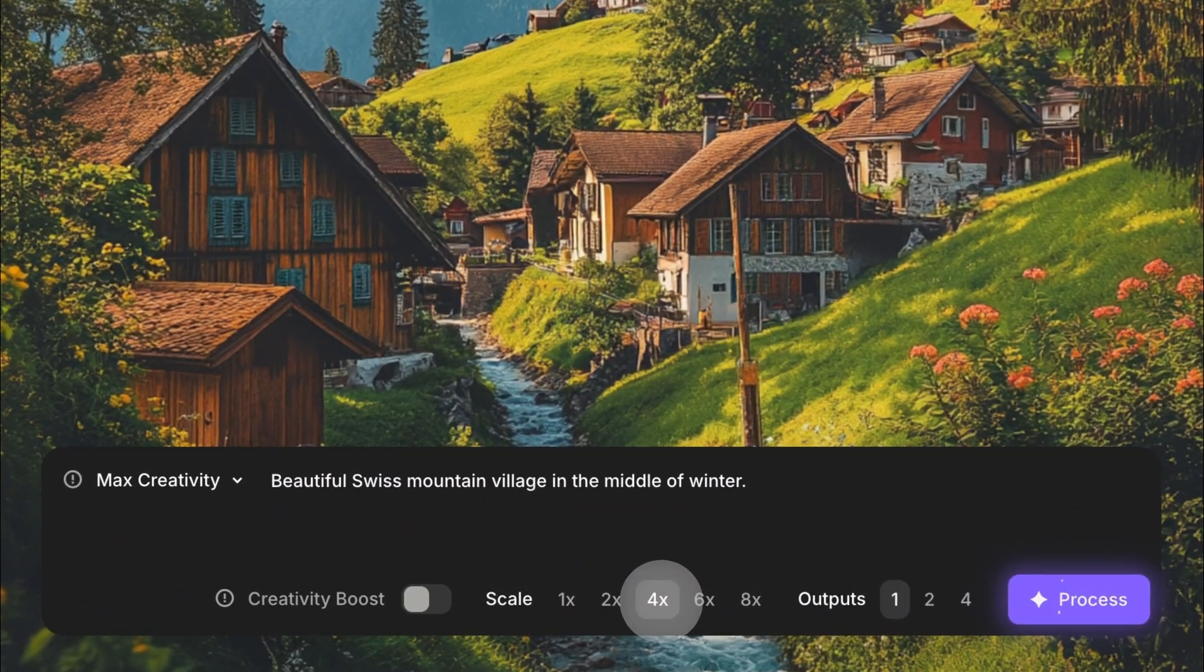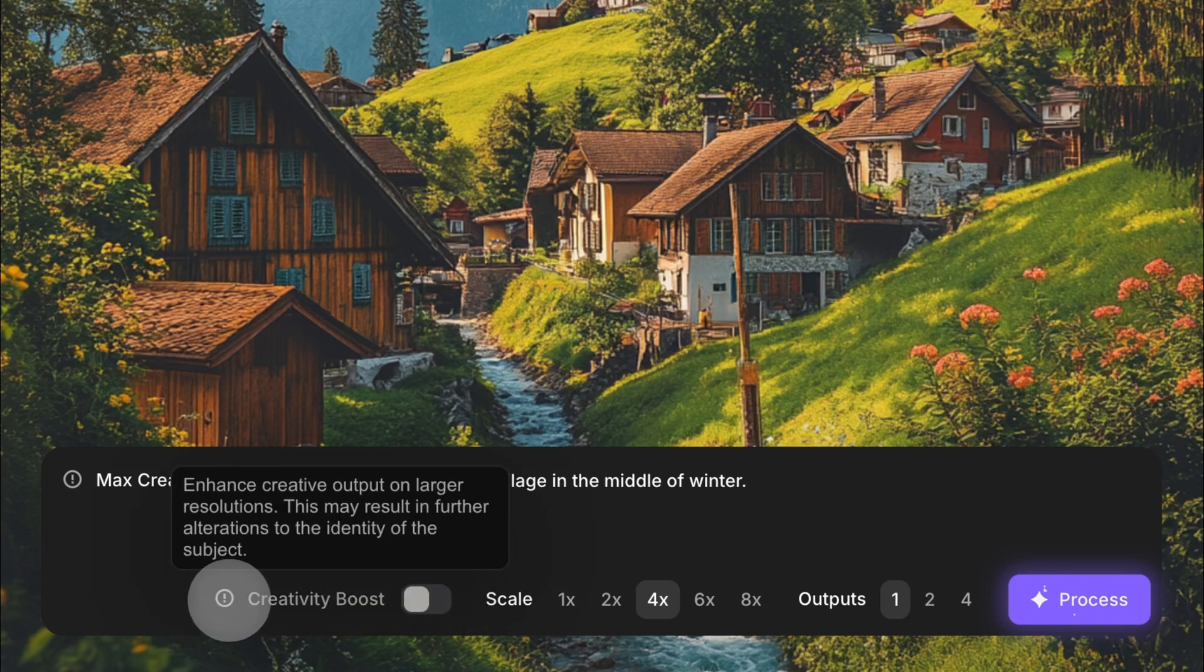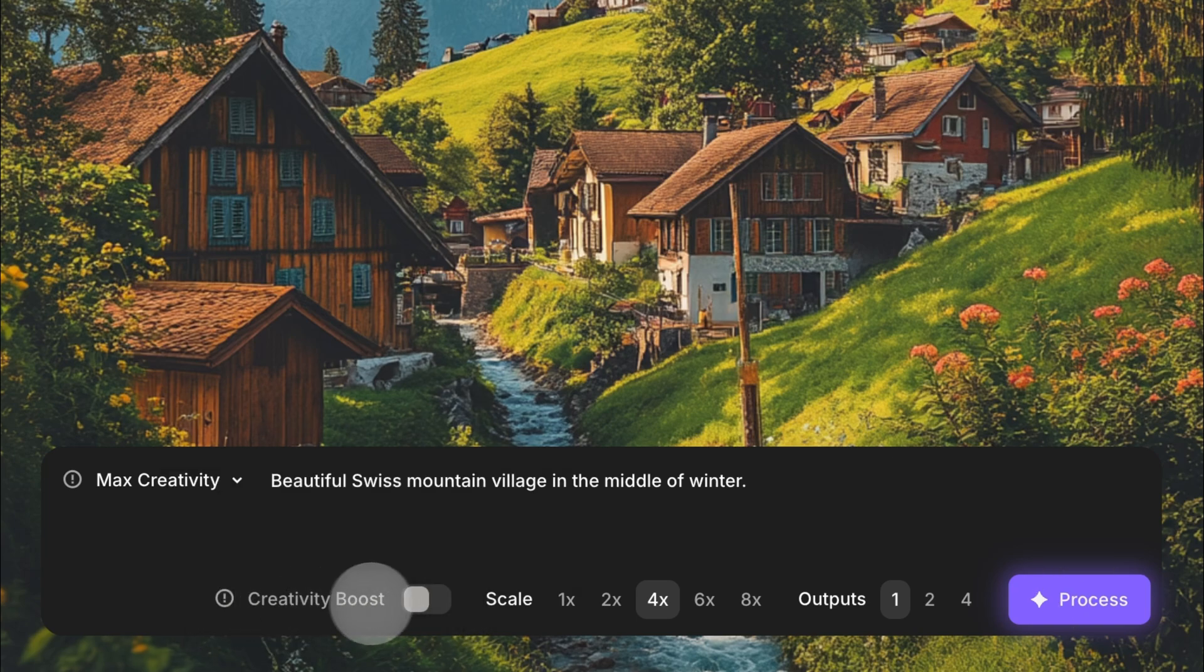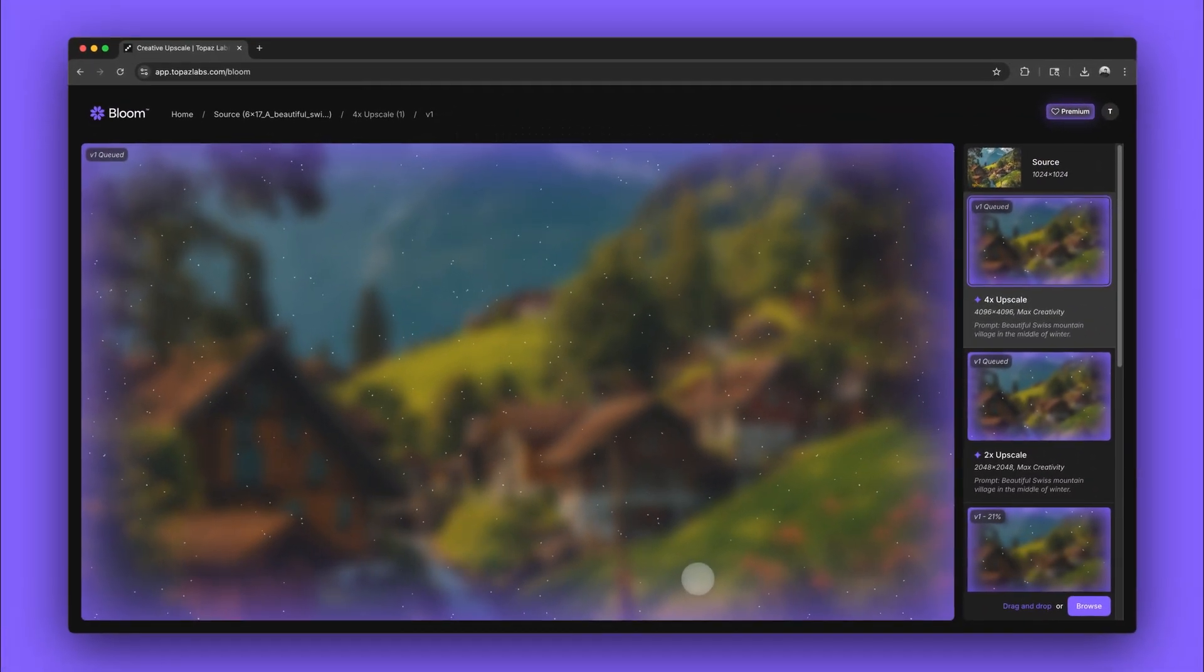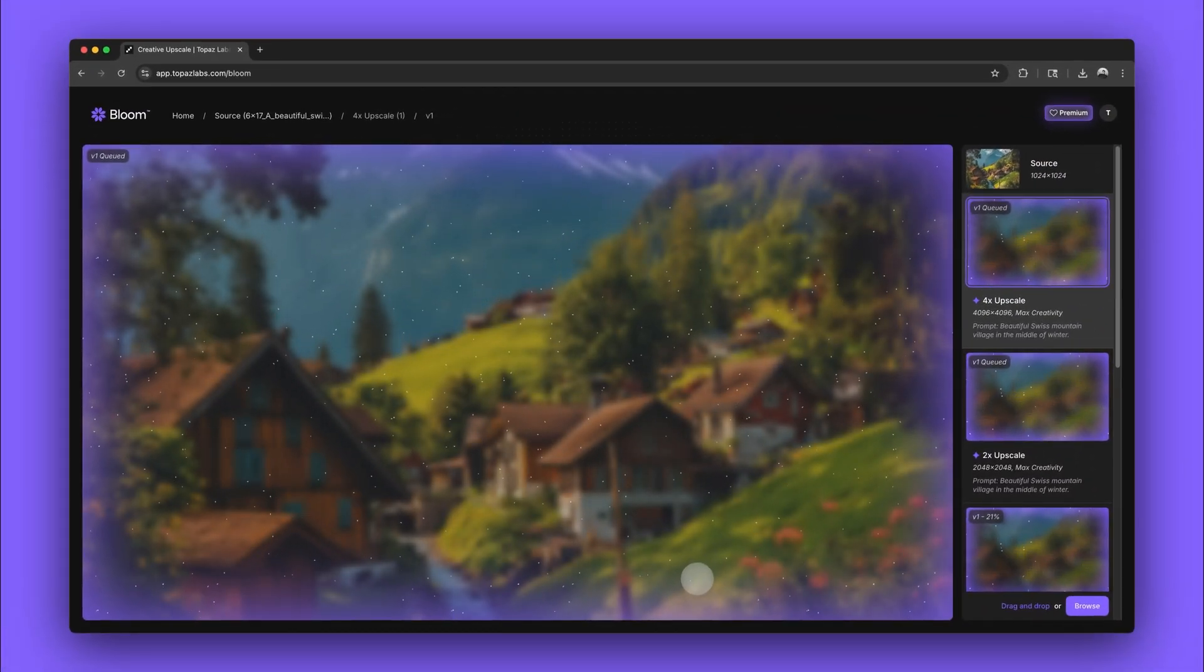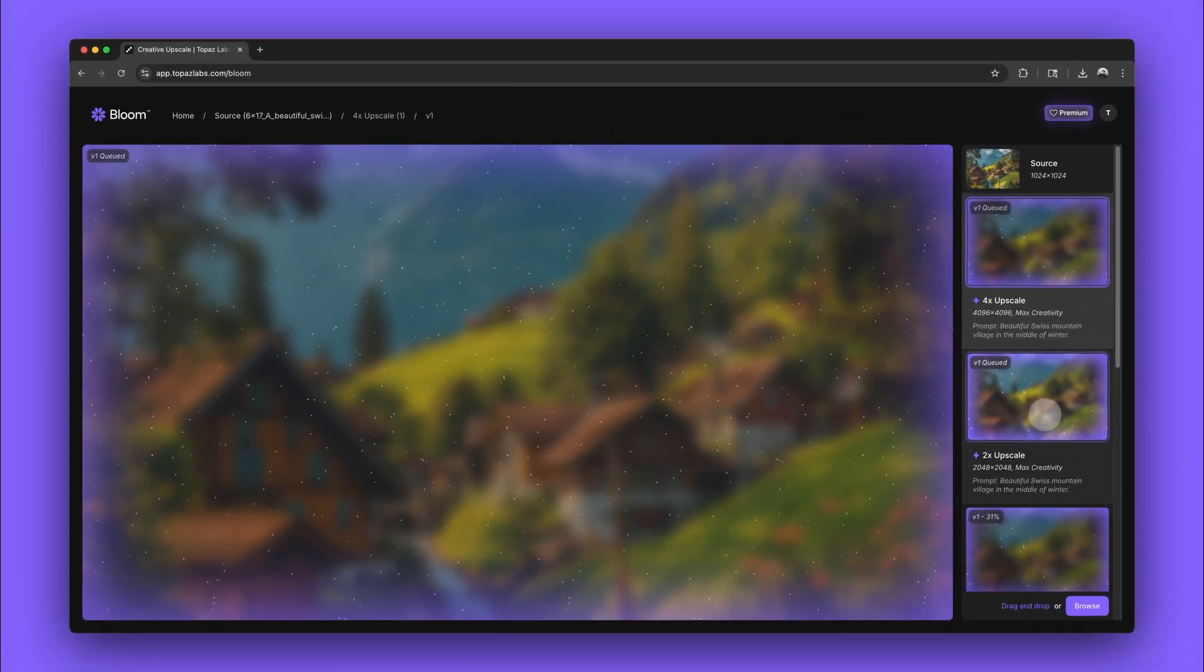Here's one special trick. If you increase the size of your upscale to 4 times, you can also enable creativity boost to see even more variation. Let's take a look at the results.